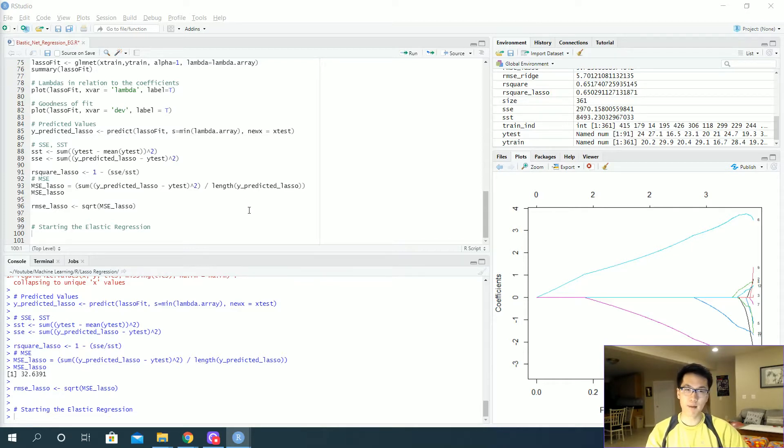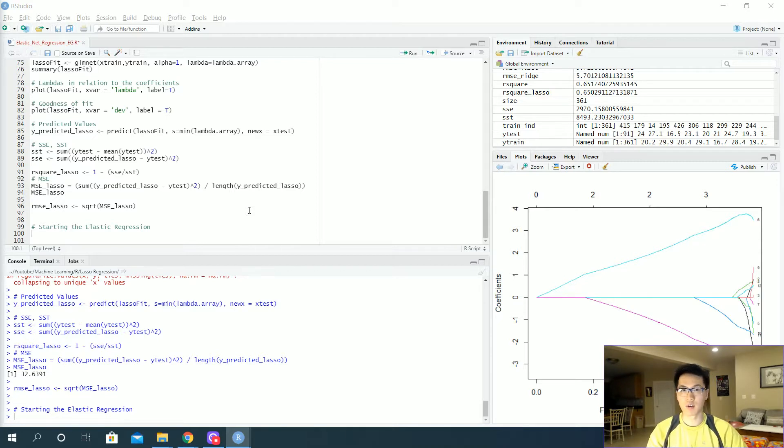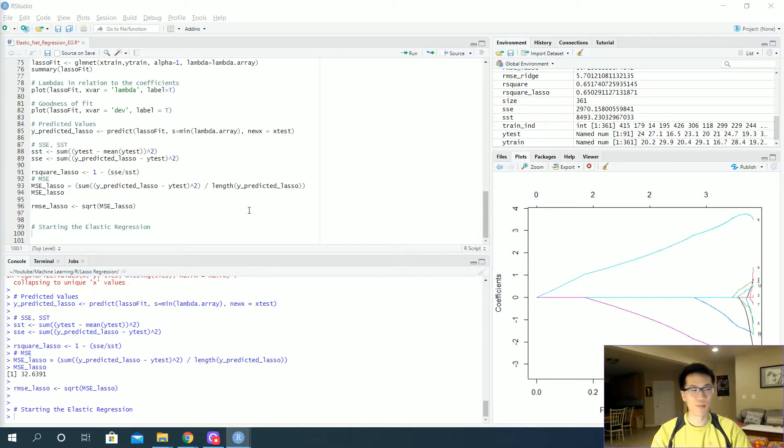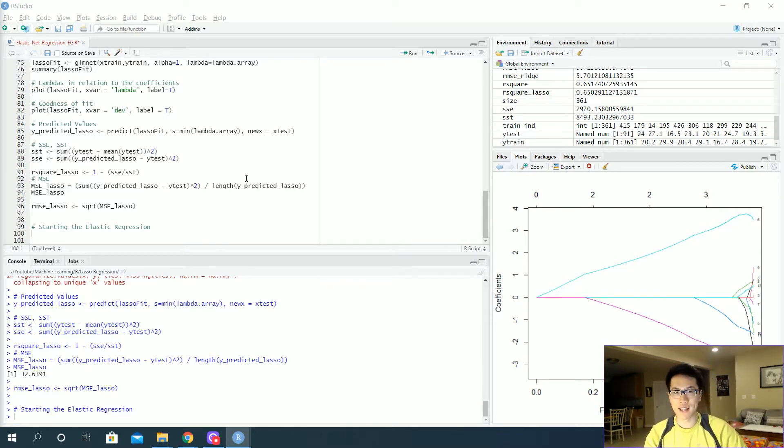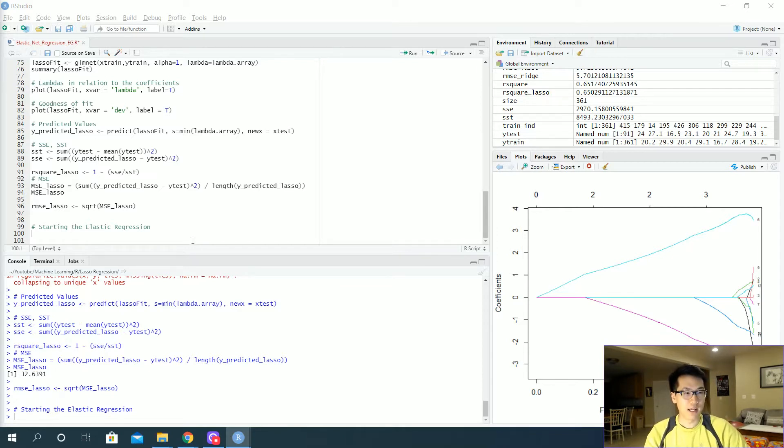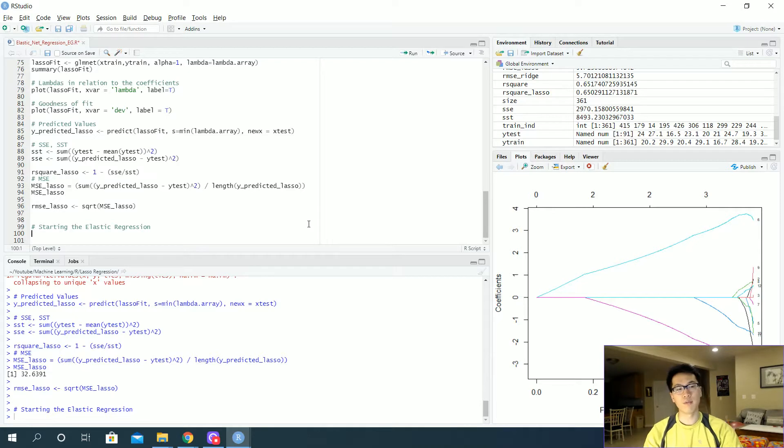And more information related to the data set can be found over in ridge regression, the video, and I'll make sure I link it down in the description below. So go make sure you go and check that out so you have an idea on what's happening. But anyways, let's get started with the elastic regression.